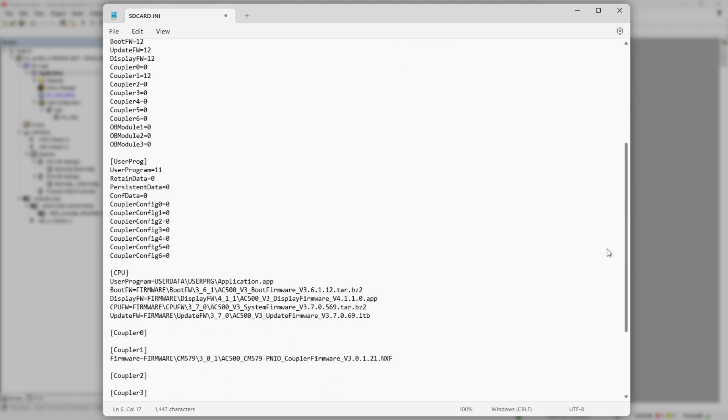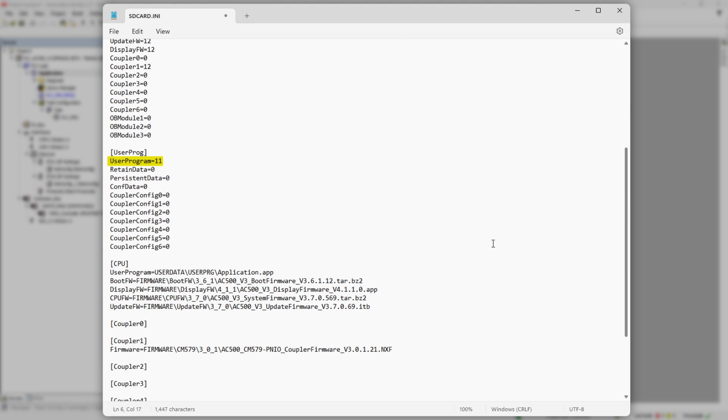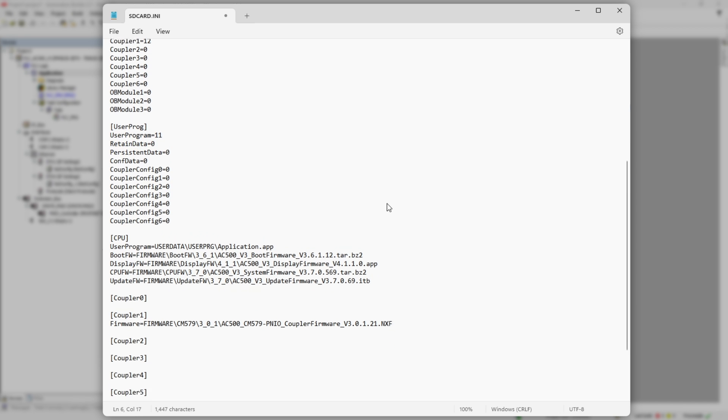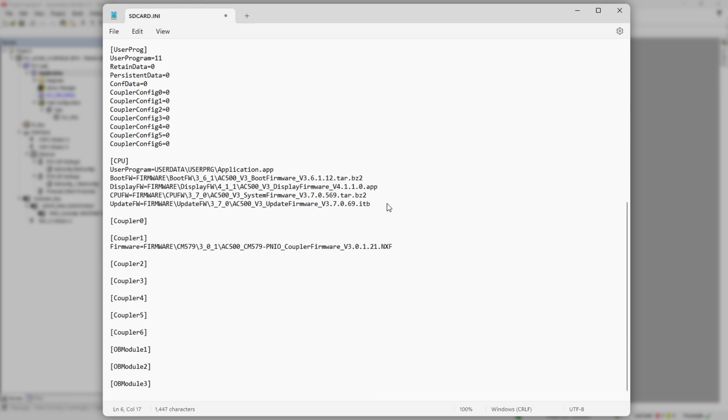The same applies to the user proc section. The only difference is that user program parameter covers how to update user application.